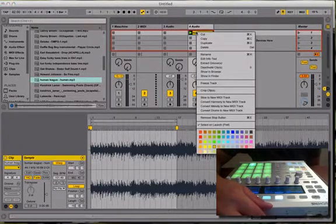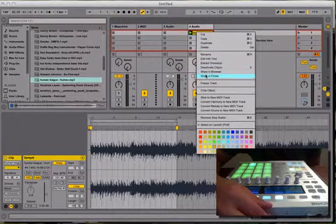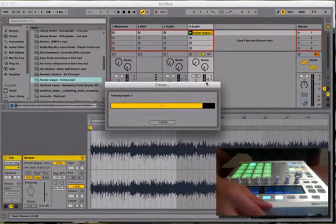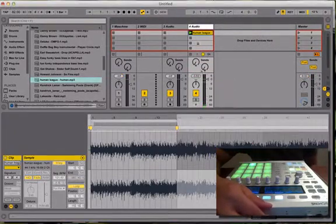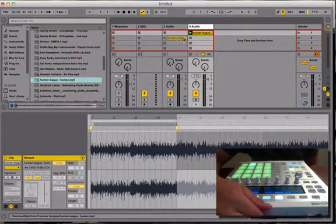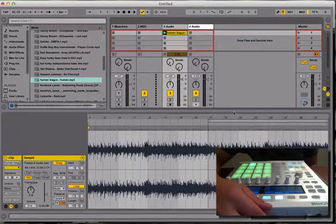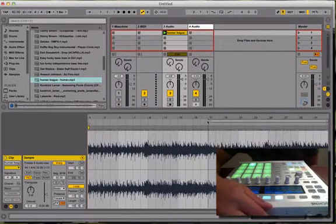So what you're going to do is, from here, freeze your track. Normally in Ableton when you freeze it, it loops it double — yeah, it makes it 32 bars. But that's fine, it's no big deal.